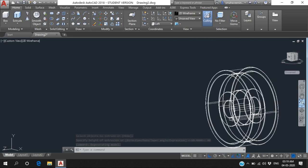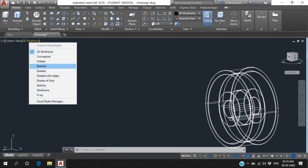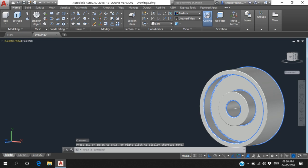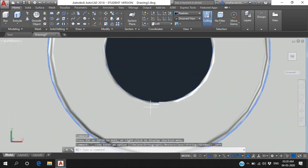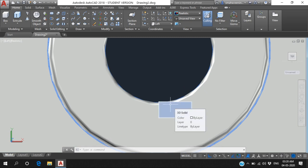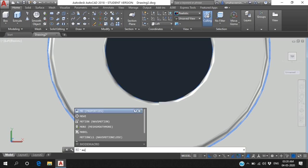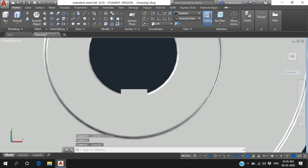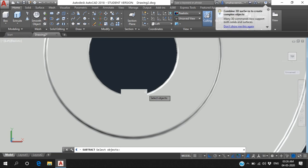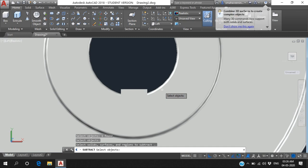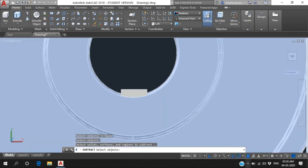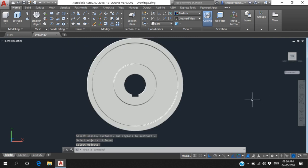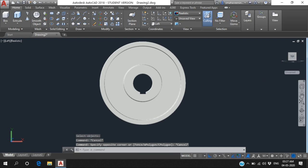Go back to Realistic view and select Left View. You can see this rectangle. This corner point I want to select - use Move and bring it to the center, to the middle of the flywheel. Then to create the key joint, go to Home and use Subtract. To subtract: first select the full flywheel body and press Enter, then select the inner rectangular part which we want to subtract, and select it. You will get the key joint on the flywheel.